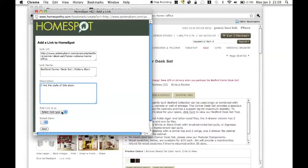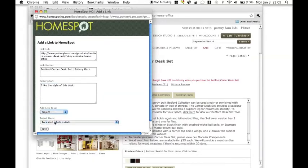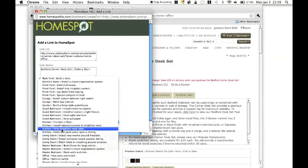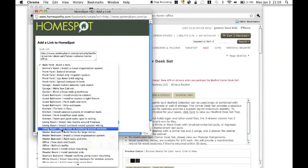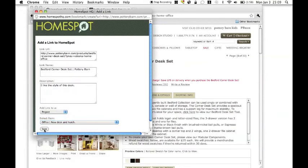And next I have to choose what in HomeSpot I want to associate this link with, and so I choose in this case a project, and then it's going to show me my list of projects, so I'll go down and find the office, new desk, and hutch, and then just go ahead and save that.